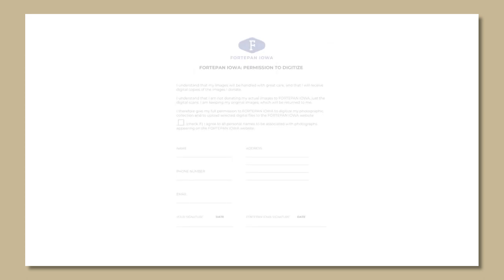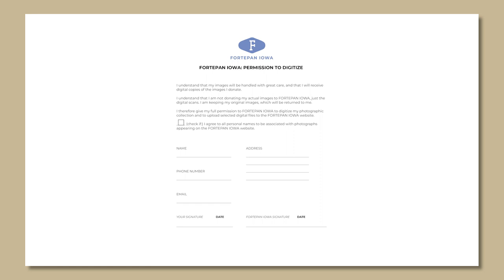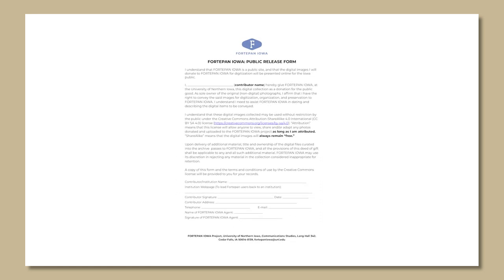The second is the permission to digitize form. This gives us permission to digitize the collection with the knowledge that Fort Upon Iowa does not keep the physical items after scanning. It also gives the option for personal names to be associated with the collection. And third is the public release form. This form gives us permission to upload the contributor's collection to our public platform and makes clear that the collection is subject to curation, so each photo scanned is not guaranteed to be uploaded to Fort Upon Iowa.